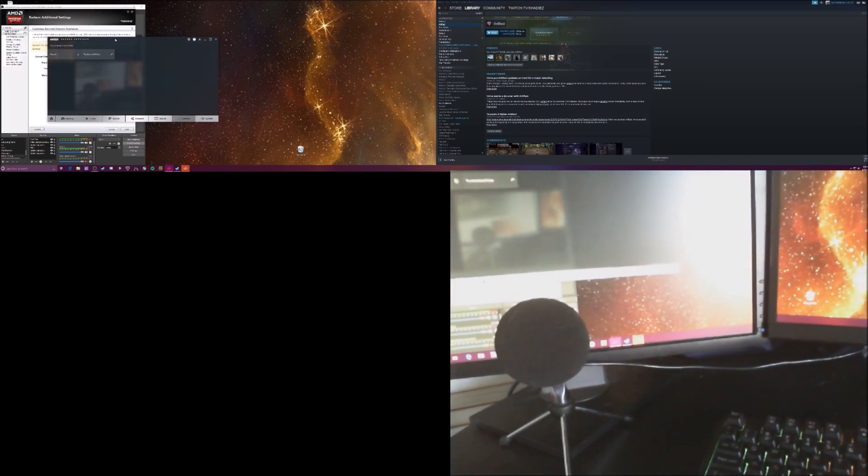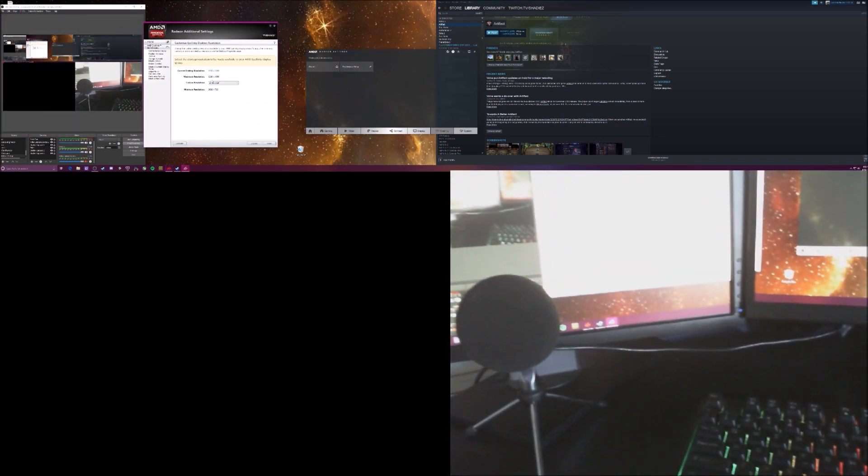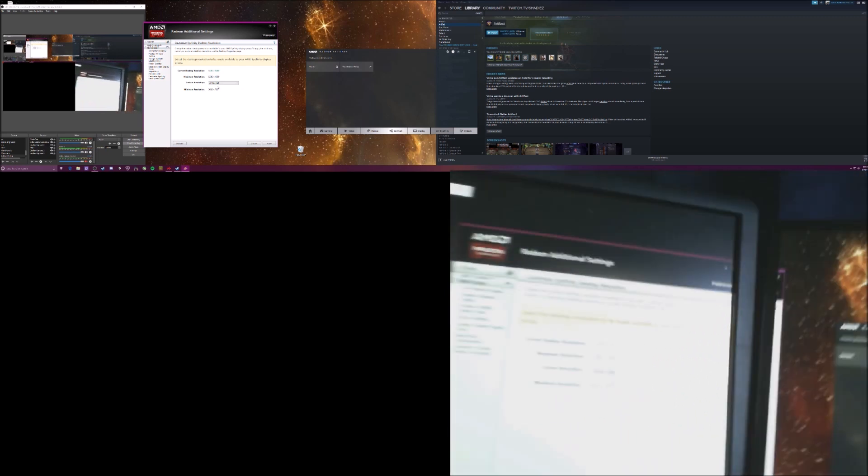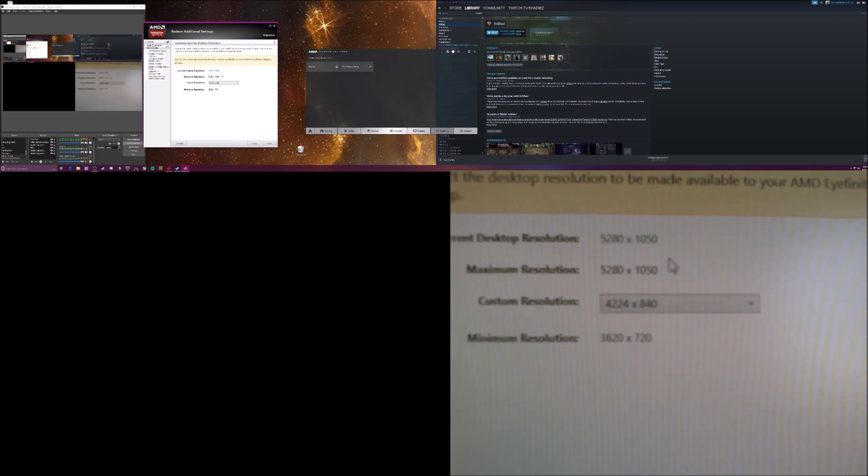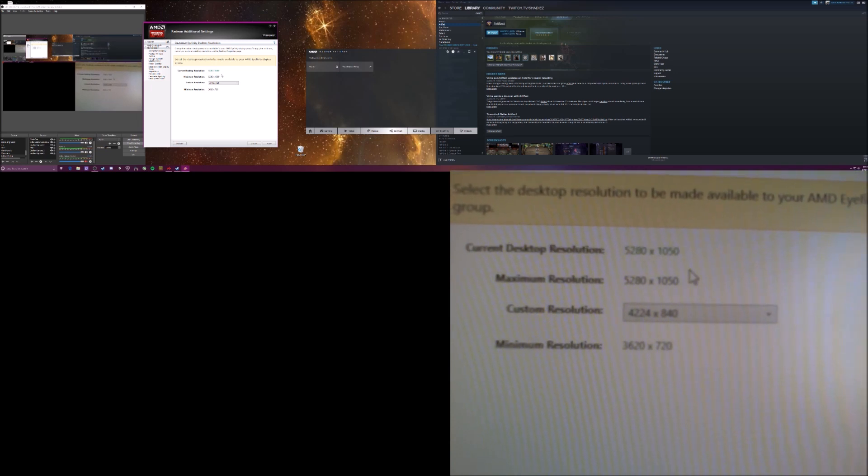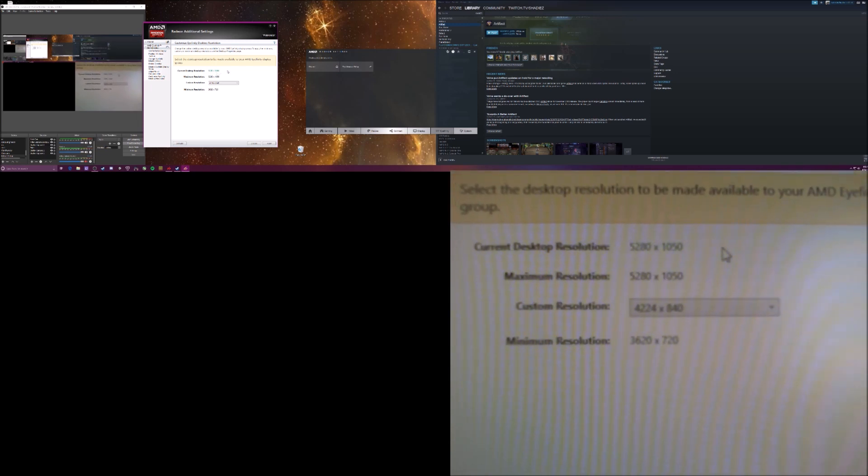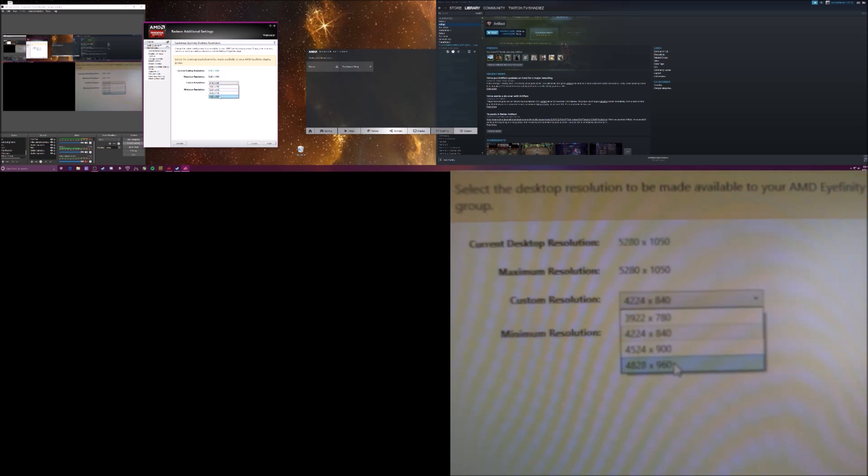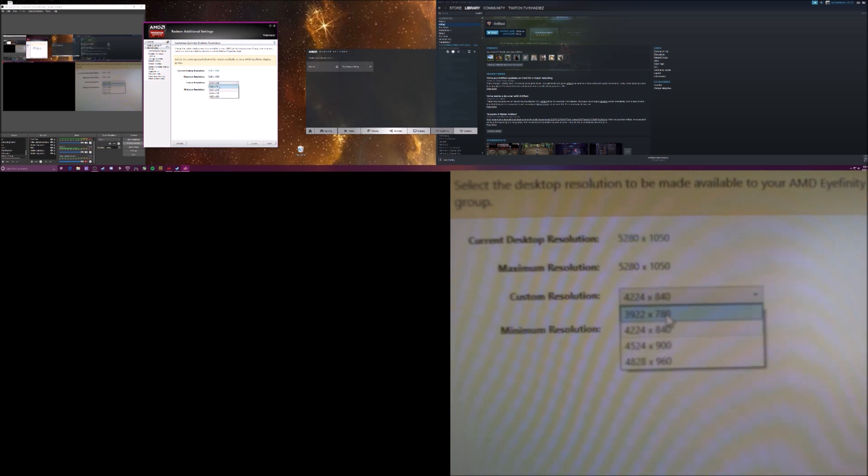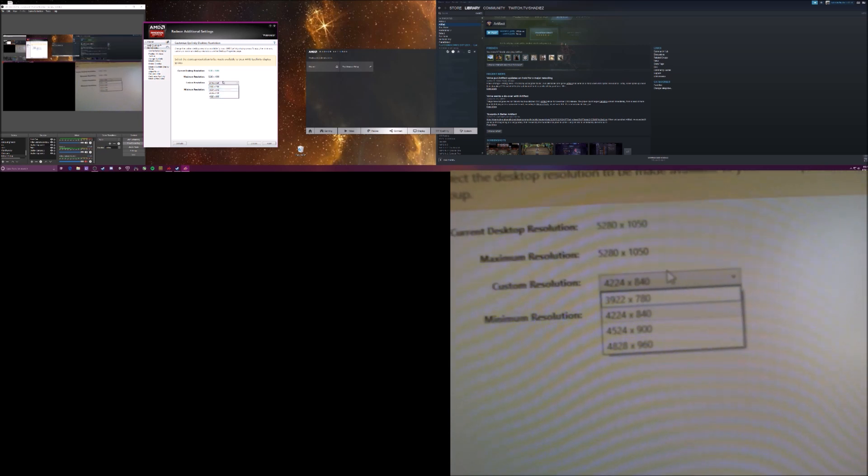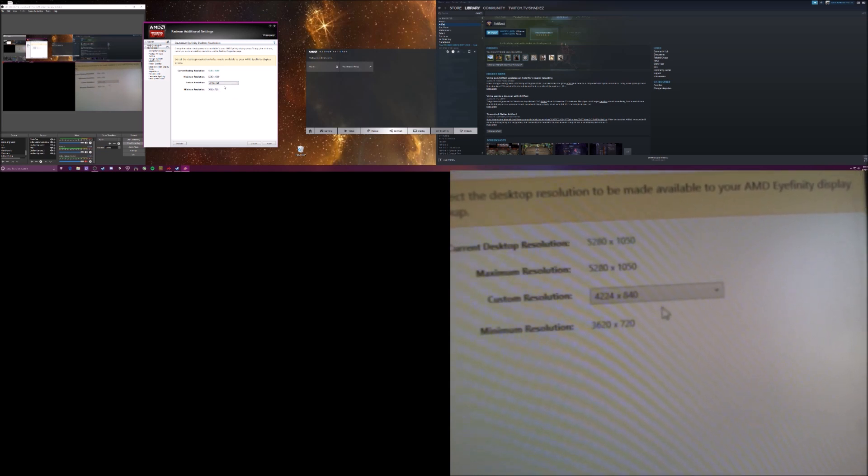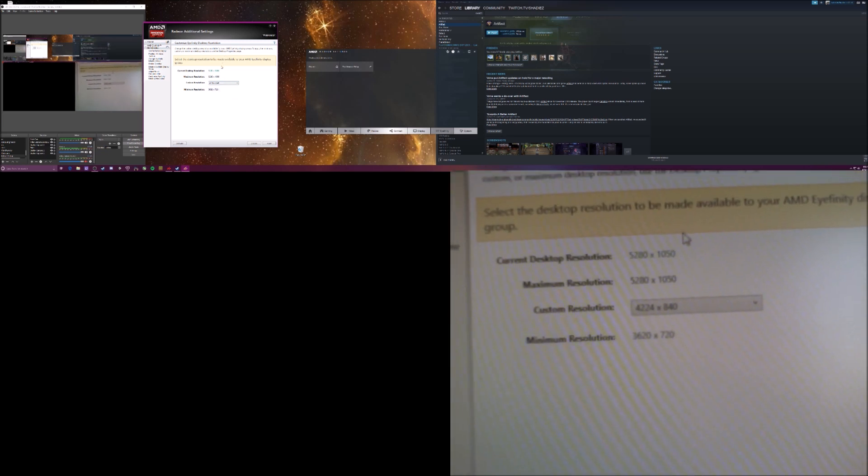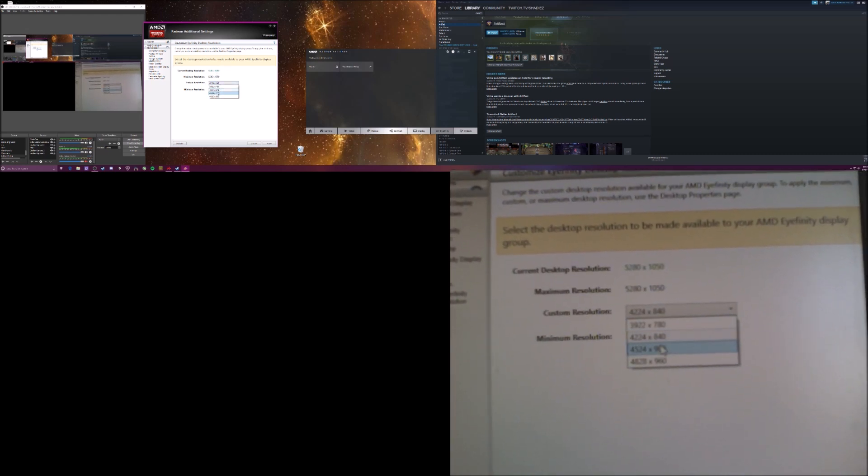Maybe there it is. And on this advanced setup, there is a resolution and I'll kind of zoom in the camera there. And I think Artifact supports 5280 by 1050. But you can select and it supports, I know it supports the 960, 840 and 780 on the lower end of the resolutions.